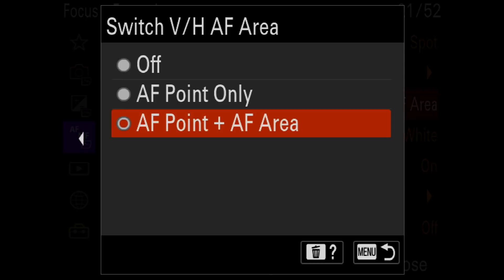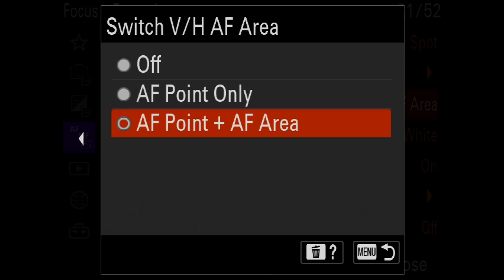Next is Switch V/H AF Area, with three options: off, AF point only, and AF point plus AF area. AF point only remembers where you had the AF point the last time the camera was in vertical orientation versus horizontal. The second option, AF point plus AF area, remembers both the AF position in the viewfinder and which AF area you were using when you switch orientations.